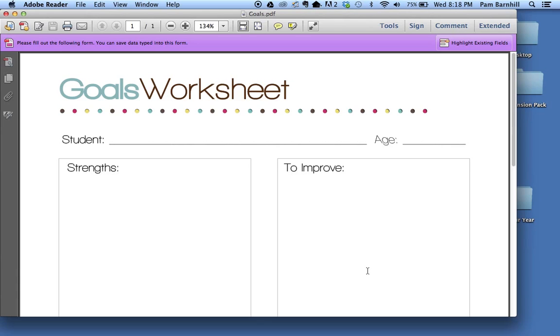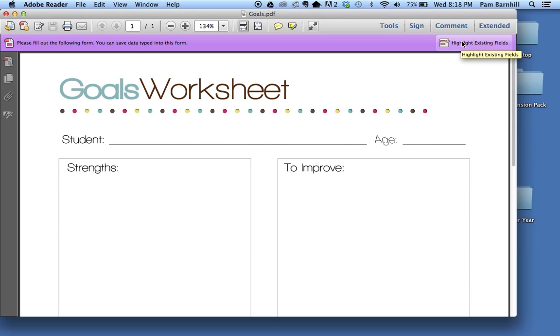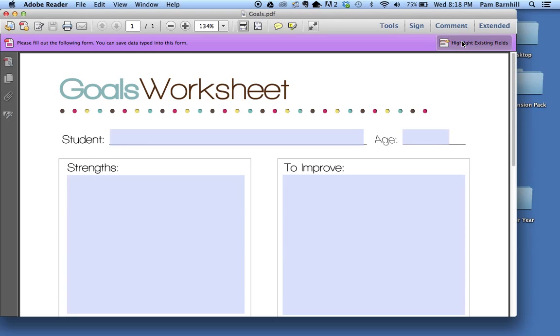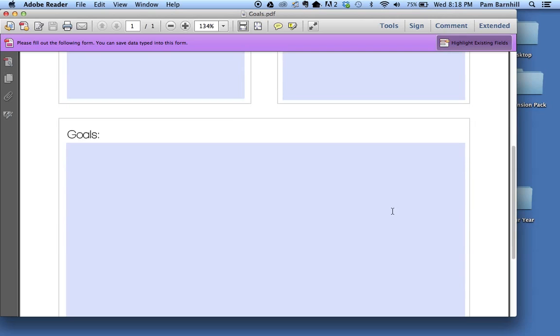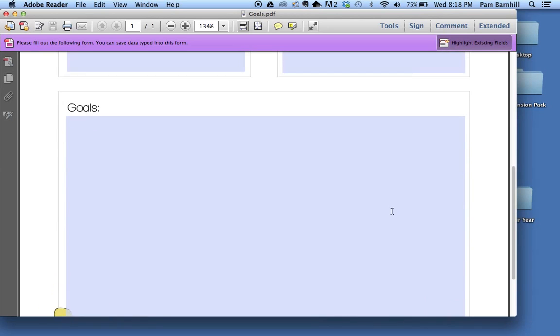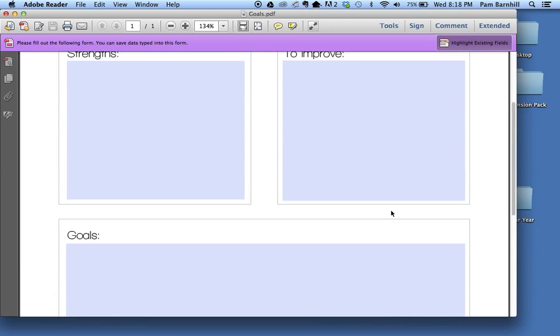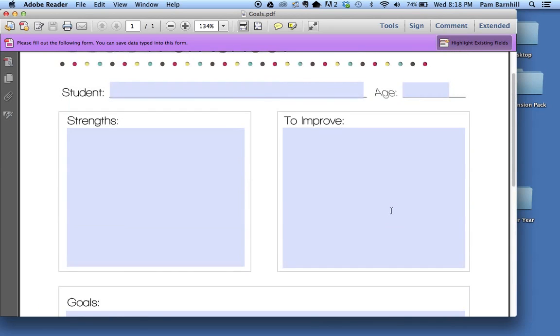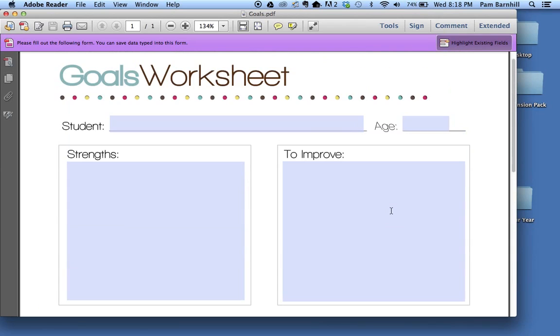Now let's say you're kind of like me and you have the handwriting of a serial killer—you don't like to look at it and you'd really like to be able to type into these forms. Well, we can do that too. If you look at the top you see this purple bar right here, and this button on the right side says 'highlight existing fields.' If you click on that button, the document then highlights in blue all the places on this document where you can type your text into the document. This is pretty cool.